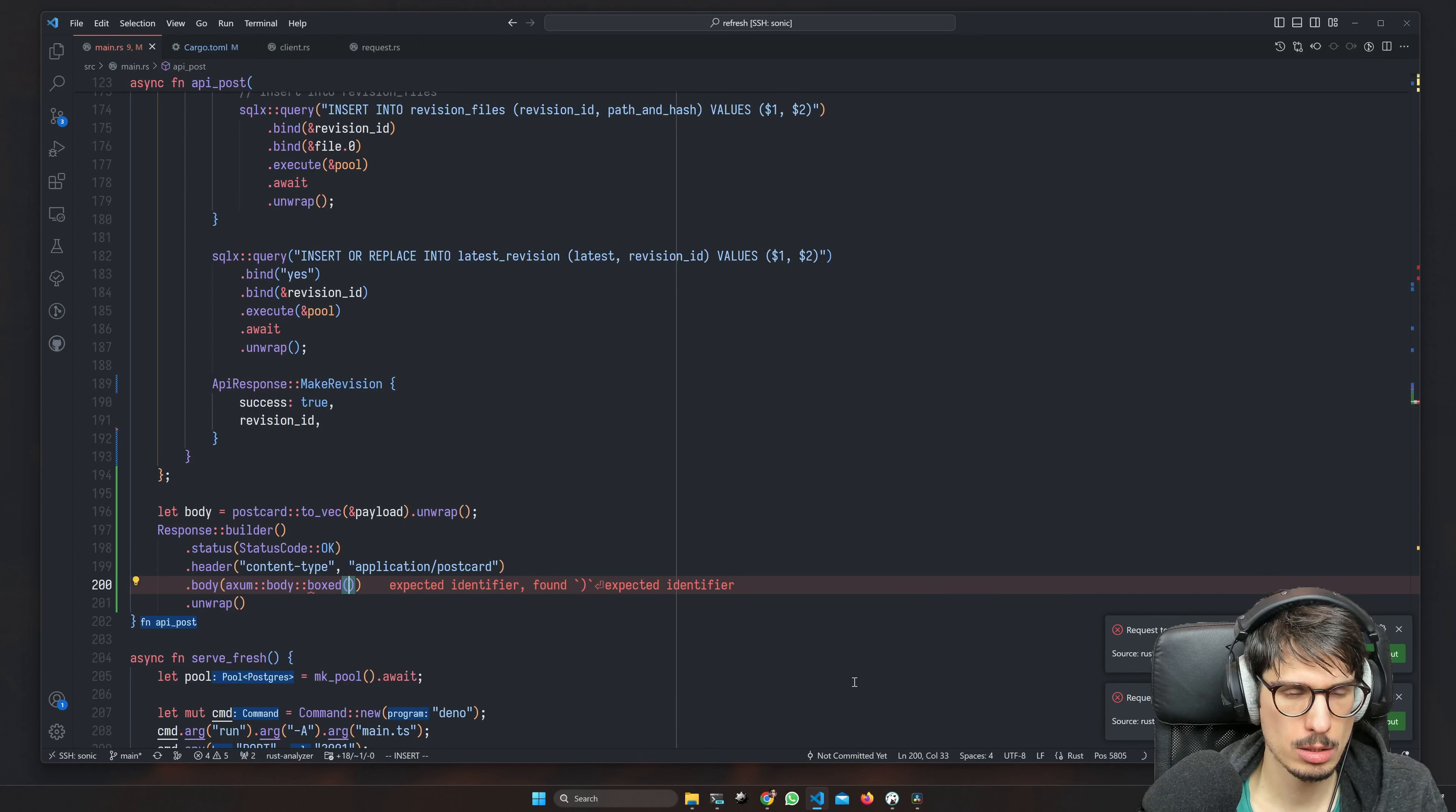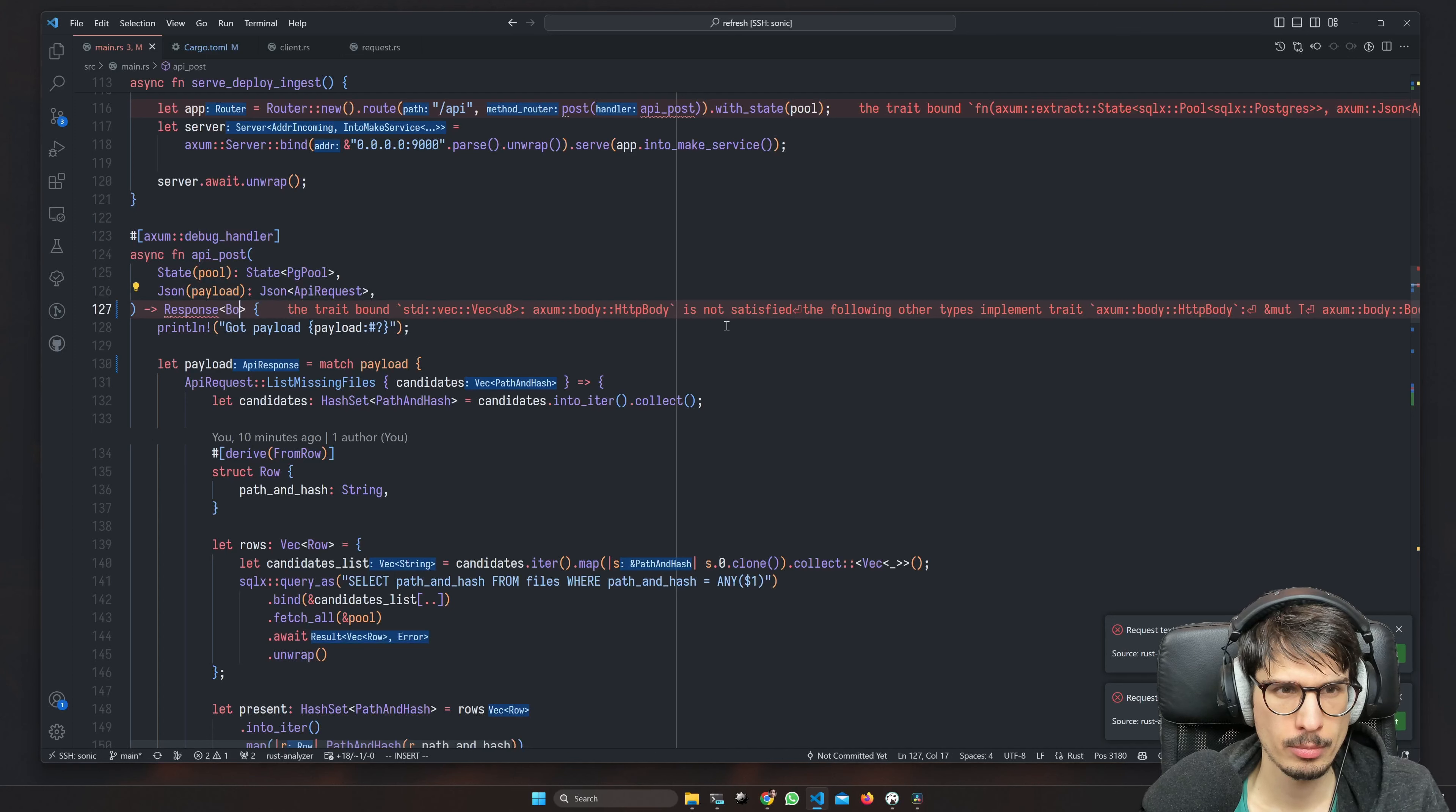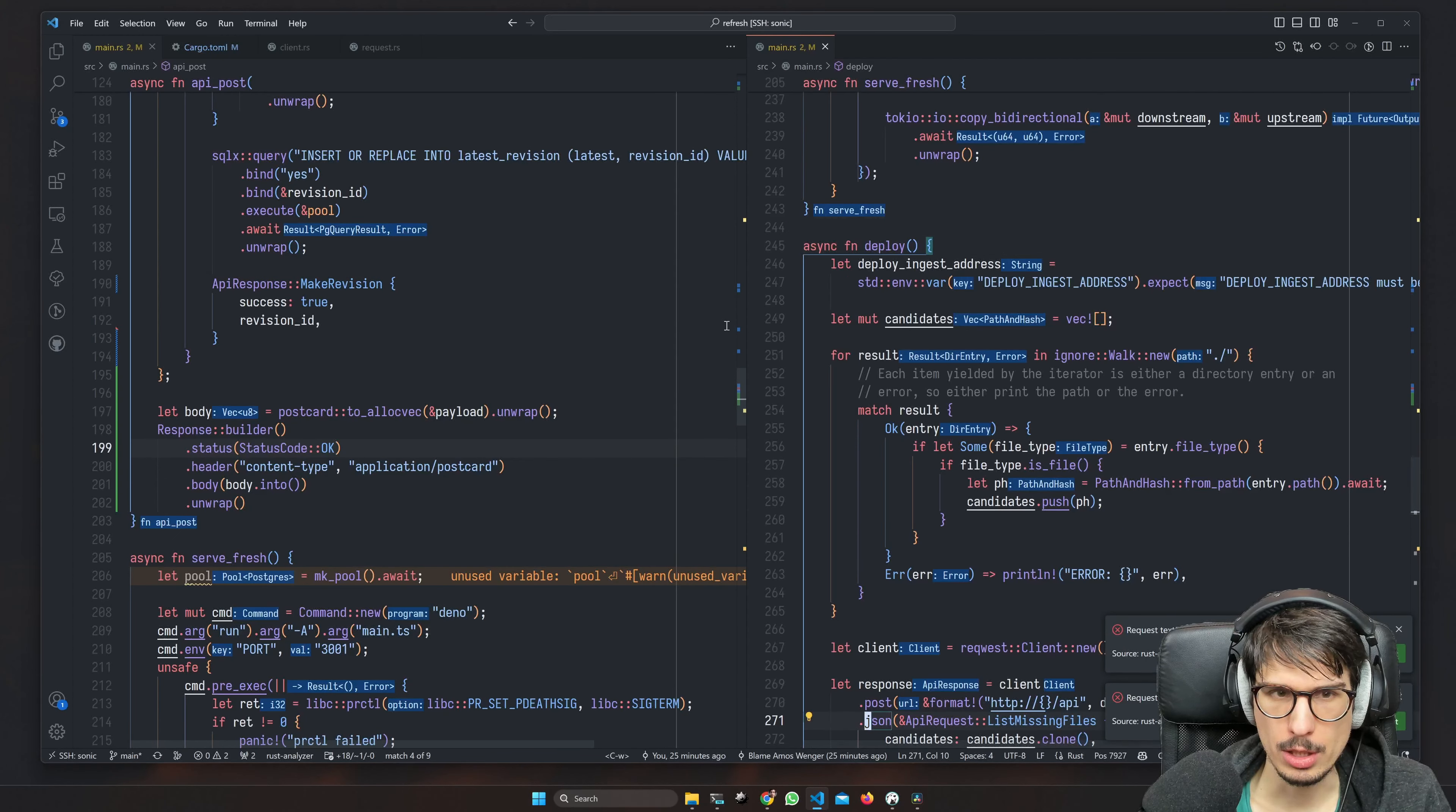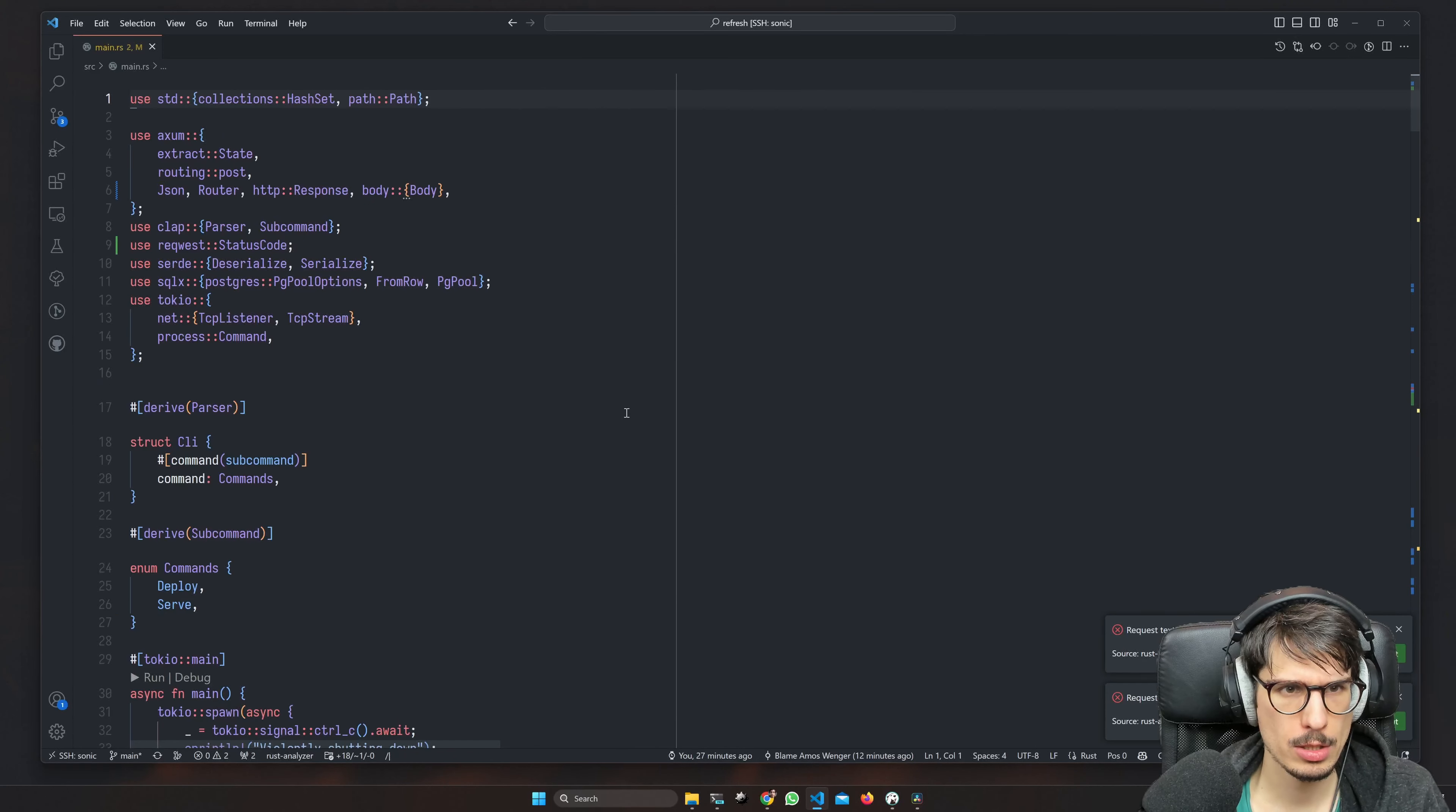Boxed body and status code is somewhere, cool. And the body type is Axum body body. Now we have Postcard everywhere and we need to make sure that our client also uses that. Here we can't do JSON anymore. We could make our own helpers, you know, instead of doing this manually, but we're only calling three different endpoints, it's fine. Okay, do we have any JSON left?